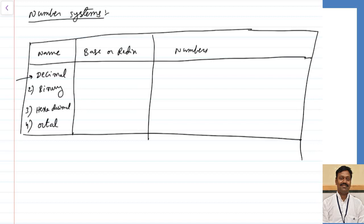Every number system will be represented by some base or radix. For the decimal number system, the base or radix is equal to 10. For binary it is 2, for hexadecimal it is 16, and for octal it is 8. The meaning of this base or radix is that it indicates how many different types of symbols are there in that particular system.